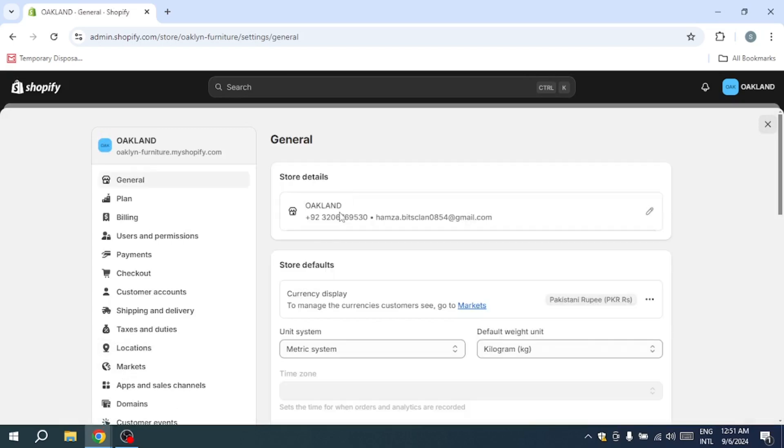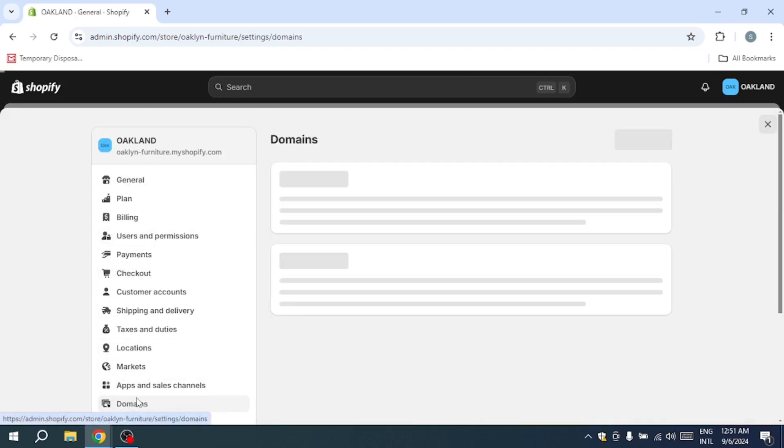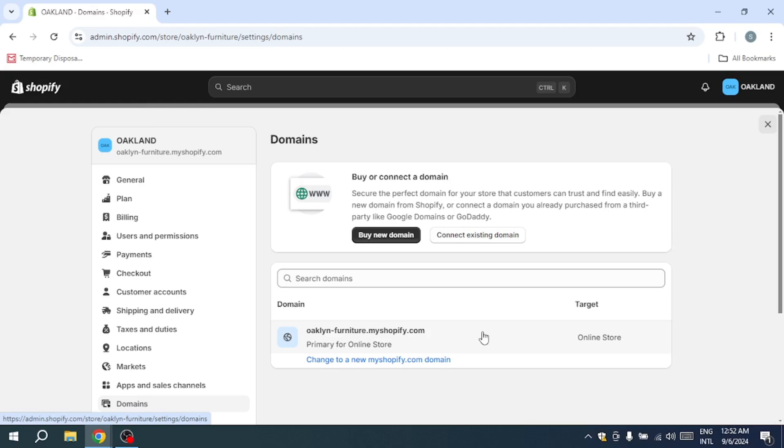Once there, look for the domain section. In this area, you'll be able to check whether your domain is properly connected and if there are any configuration issues. If the domain was working before but is now showing an error, the cause might lie elsewhere, but it's essential to double-check the domain setup first.